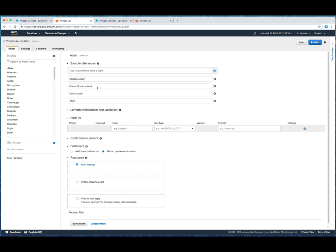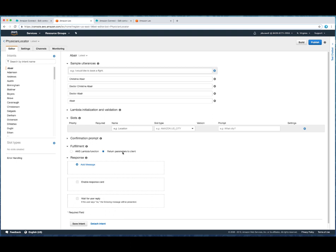And over on the side here, we've listed out the intents. We want those utterances to match. So they might say Dr. Brave. And in that case, it's going to match this intent. And Lex is going to return that. Down here it says fulfillment. It's going to return that parameter to the client. And in this case, the client is the contact flow in Amazon Connect.